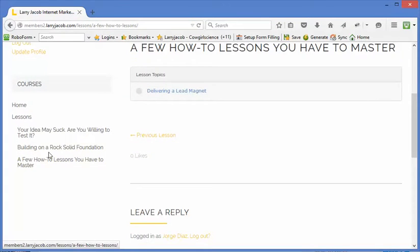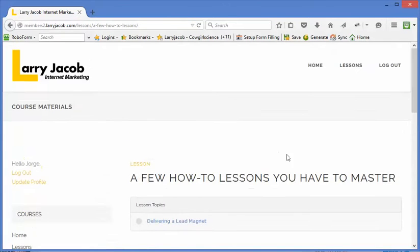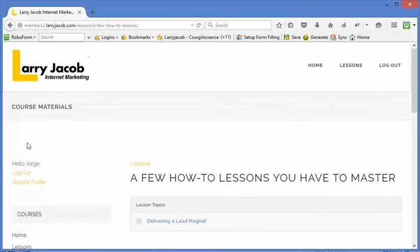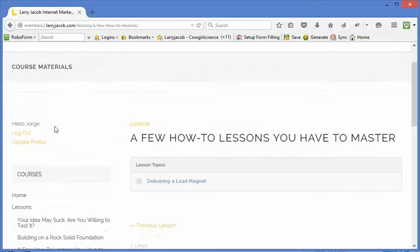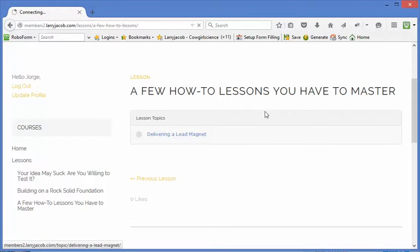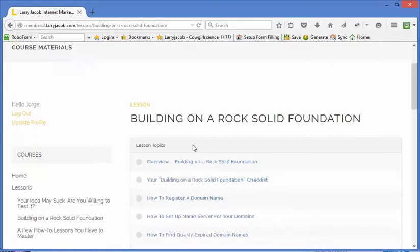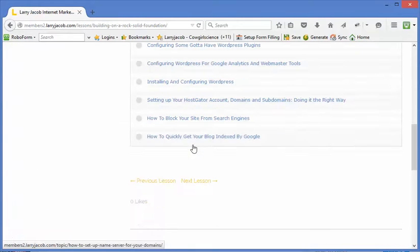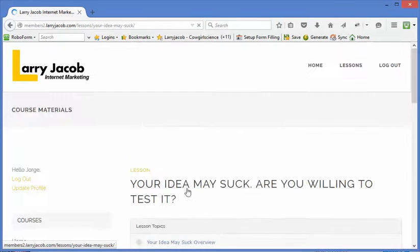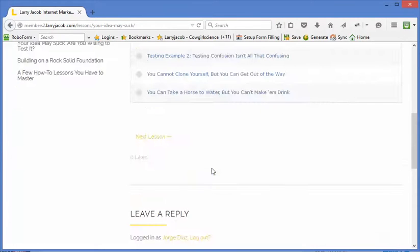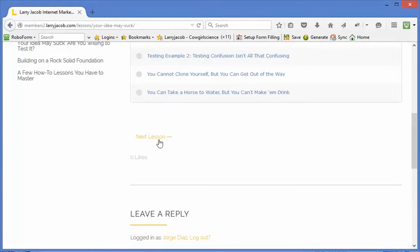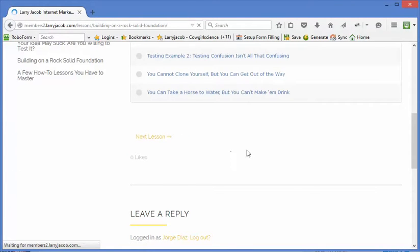We've also got this navigation that allows you to go across the lessons. This is actually provided by LearnDash itself, so you can go backwards and forwards. So I'll go back over to the third lesson here. Now this login, this contact has access to lesson 1 and lesson 2.